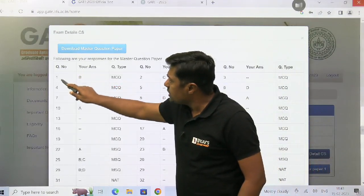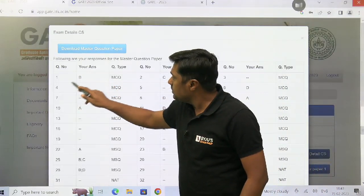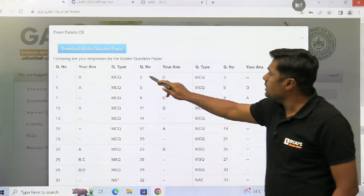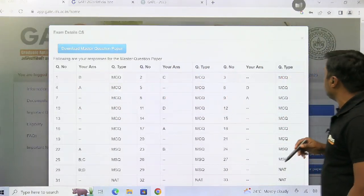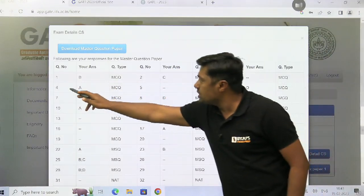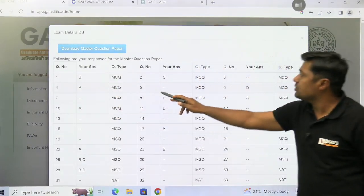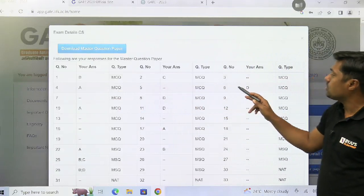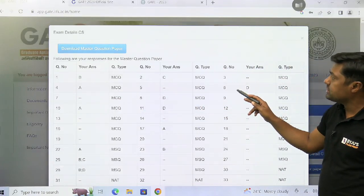This is question number one, this is question number two, this is question number three, this is question number four, this is question number five, this is question number six.